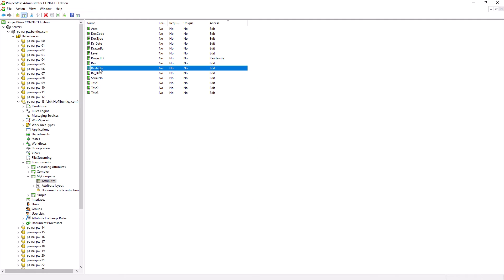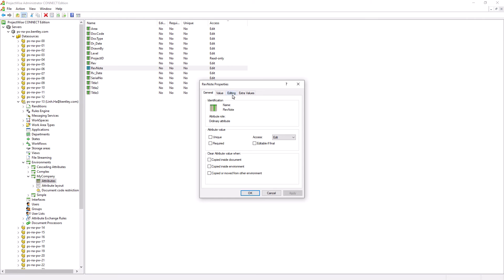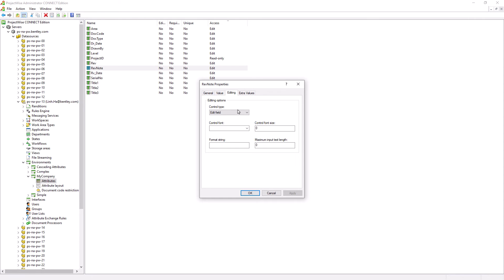Next, we are going to see how the Revision Note attribute can allow multi-line entries. Double click on the Rev Note attribute, then go to the Editing tab. Under Control Type, select Multi-line Edit Field. Hit OK.